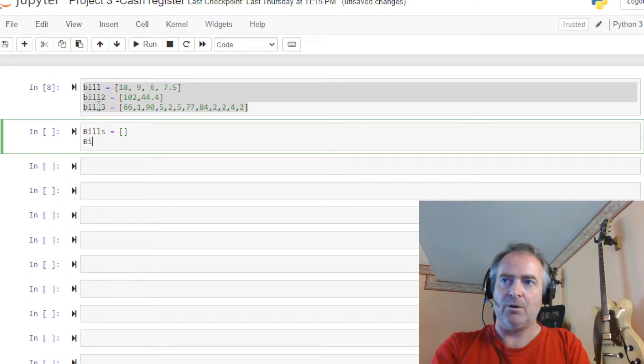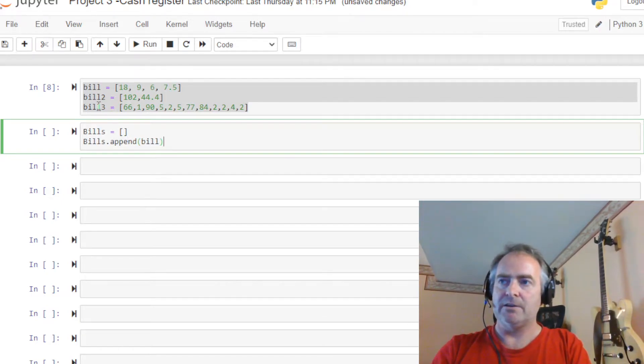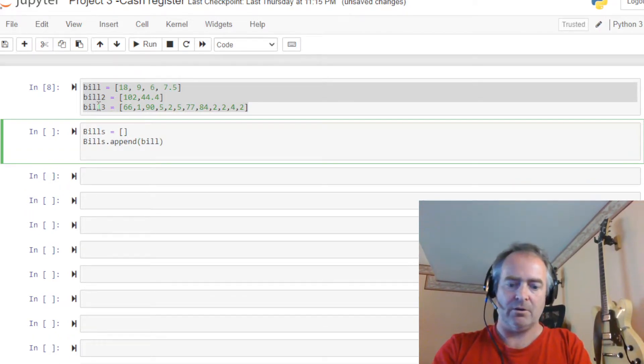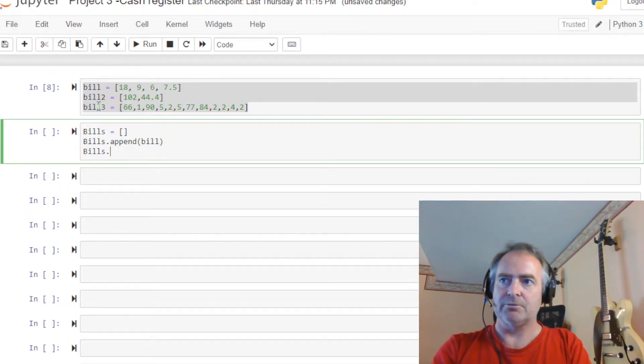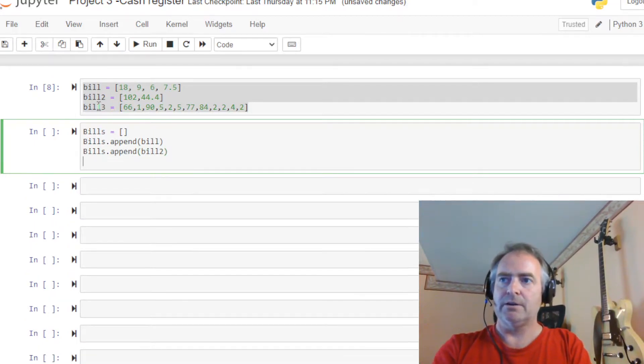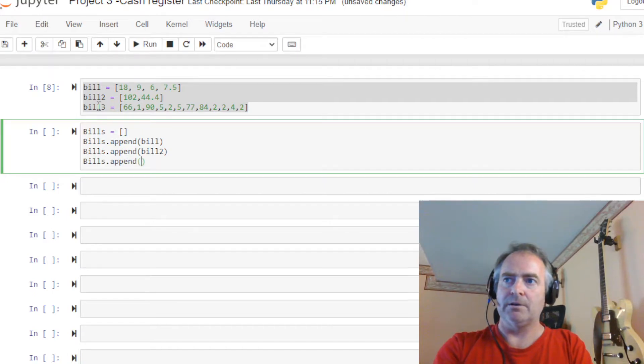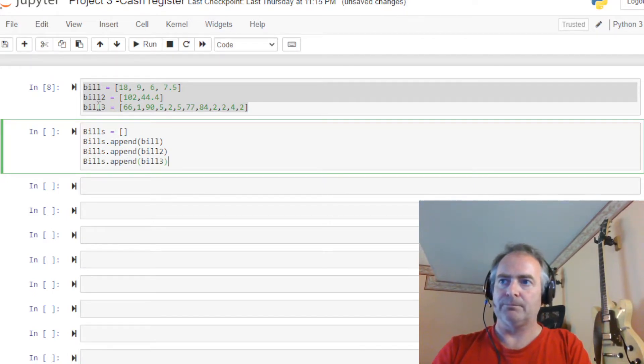We instantiate a list by just putting that bracket there. Okay, now we go ahead and use the append method to append all the lists. So bills.append, bill2 and bills.append, bill3.